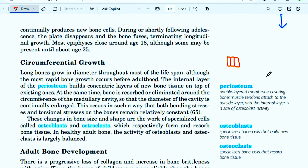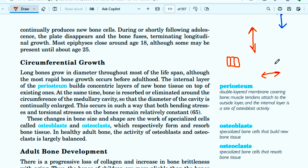To summarize: circumferential growth is how bone grows in diameter. We have seen longitudinal growth and now circumferential growth. To grow circumferentially, we add cells concentrically on top of existing cells, while also remodeling the medullary cavity.